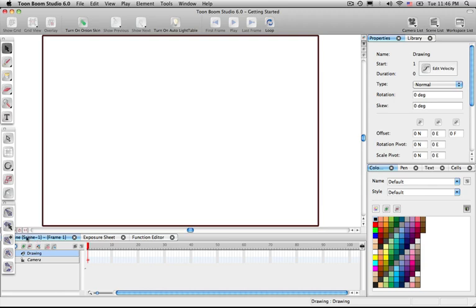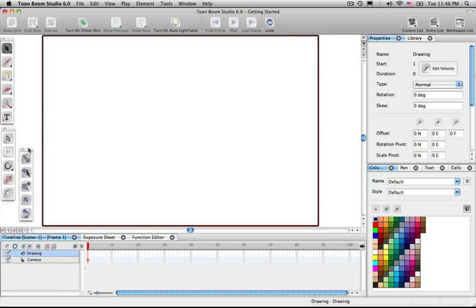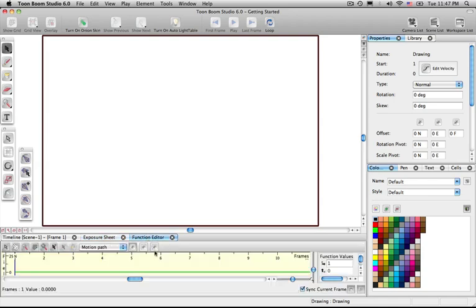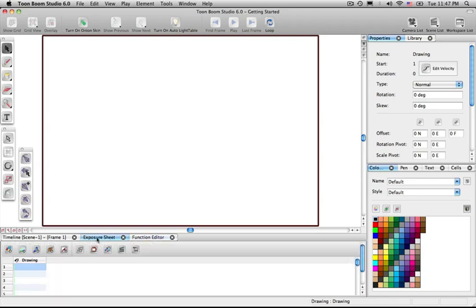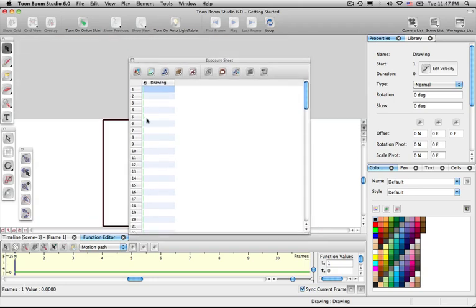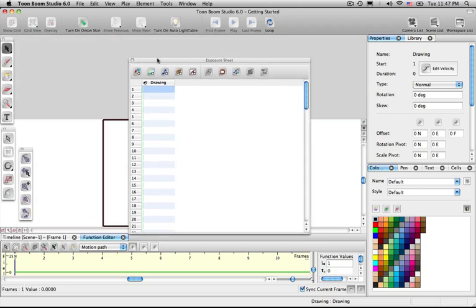And then I want you to go to the bottom here. Move this little tool up to the top here, this set of tools. These are bones for animation. And what we want to do is make sure that you can see it says timeline, exposure sheet, and then function editor. What I want you to do is go to the exposure sheet and pull it out. Pull that window out to here.